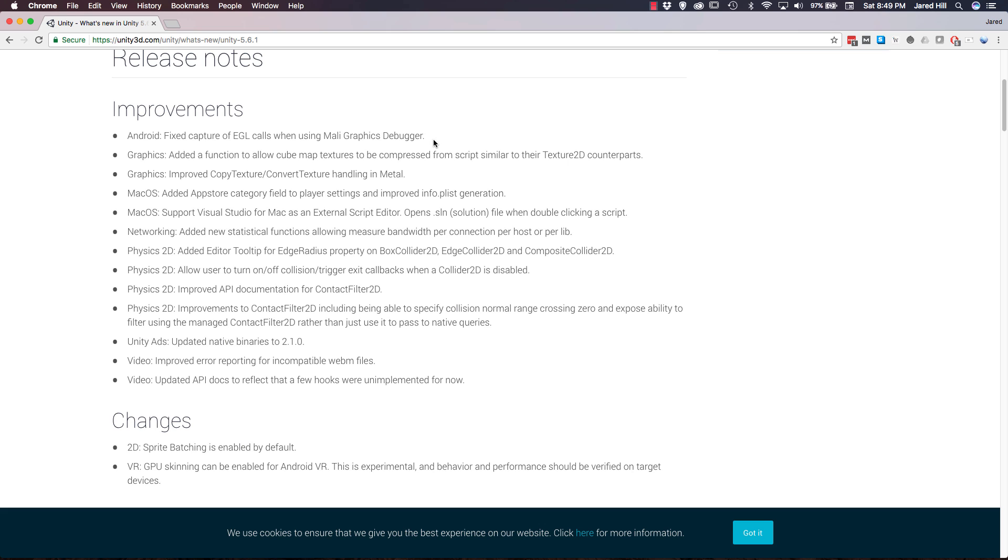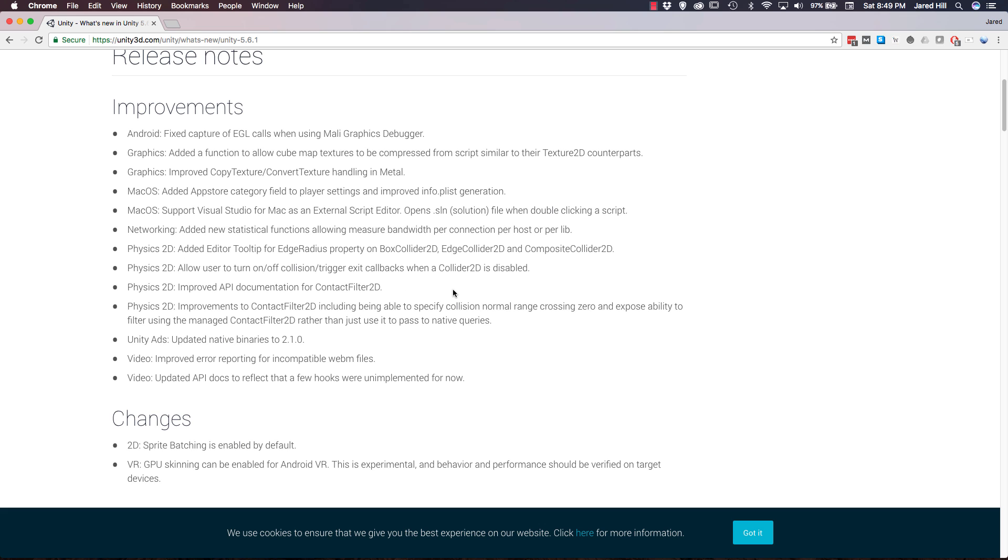Not that opening the SLN file directly was difficult, but it was a little annoying. Networking in Unity has been updated with some statistical functions being added in that allow for the measuring of bandwidth in a variety of ways. Now we're moving on to some Physics 2D improvements. An editor tooltip has been added for the edge radius property of some 2D colliders. Users can now turn on or off collision or trigger exit callbacks when a 2D collider is disabled.